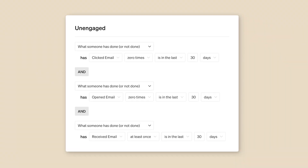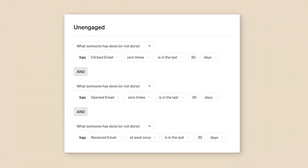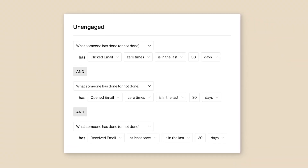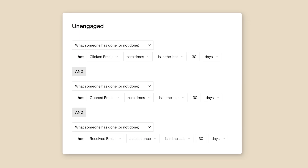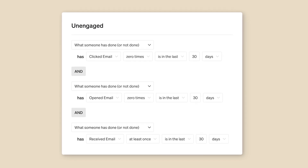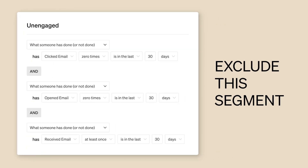To exclude unengaged subscribers, first make a segment of customers who haven't engaged with your content in a certain period of time. When you send a campaign, exclude this segment to make sure your content gets delivered only to those customers who want to receive it.